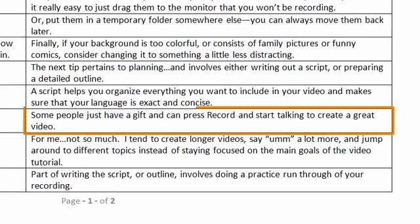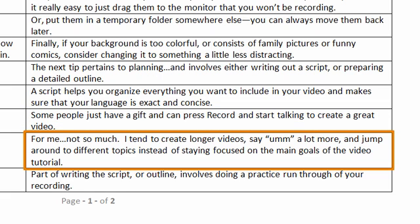Some people just have a gift and can press record and start talking to create a great video. For me, not so much. I tend to create longer videos, say um a lot more, and jump around to different topics instead of staying focused on the main goals of the video tutorial.